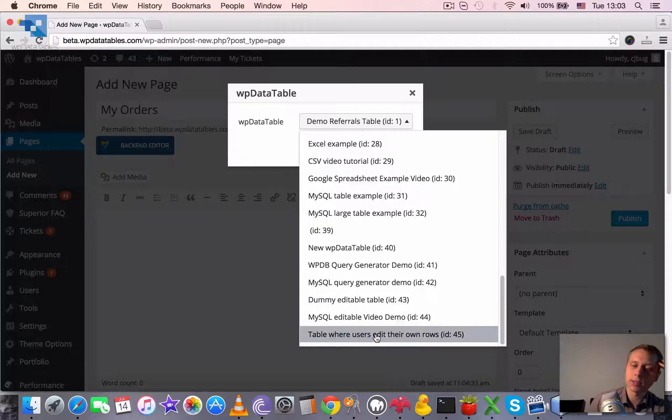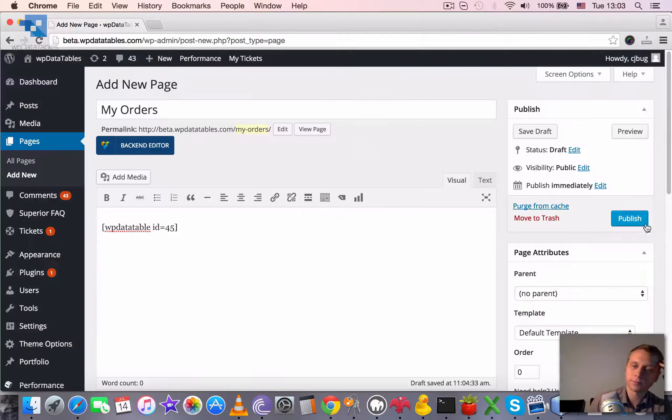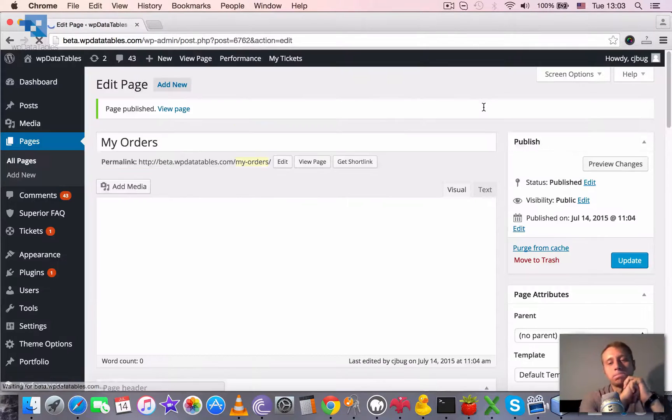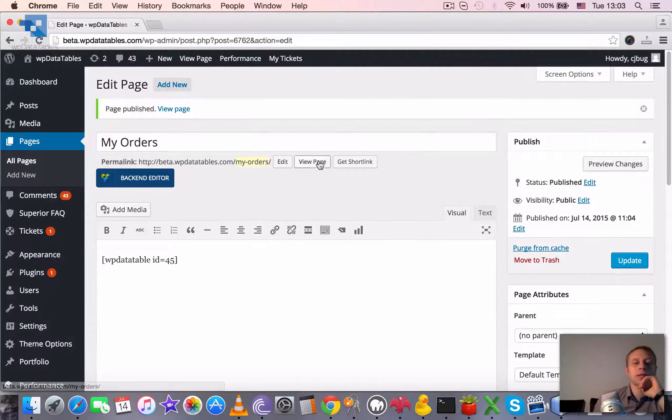Table where users edit their own rows. It inserts the shortcode. We just need to publish. Once it's published.